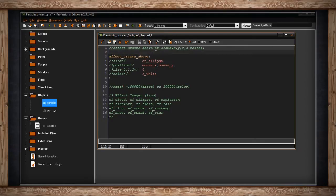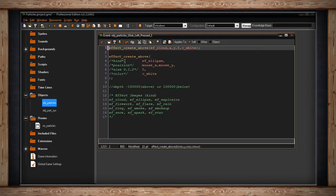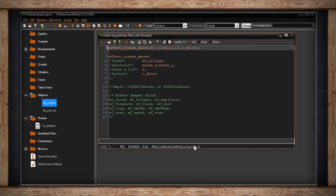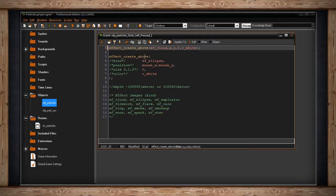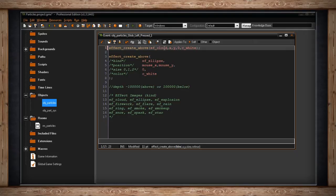So right here I've got an example of effect_create_above. If I turn off the comment, we'll get this assistance down here on the info bar. The arguments required for creating the particle effect are kind. Now kind is the sprite, sort of. It's an image of what the particle is going to be, and there's a list that GameMaker offers.